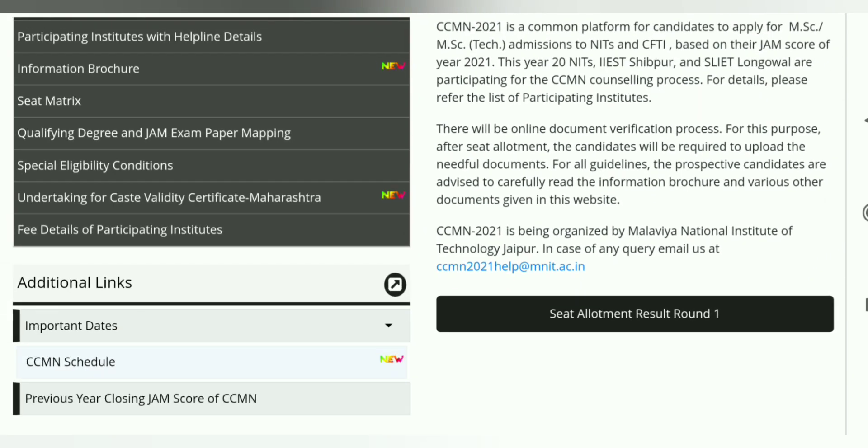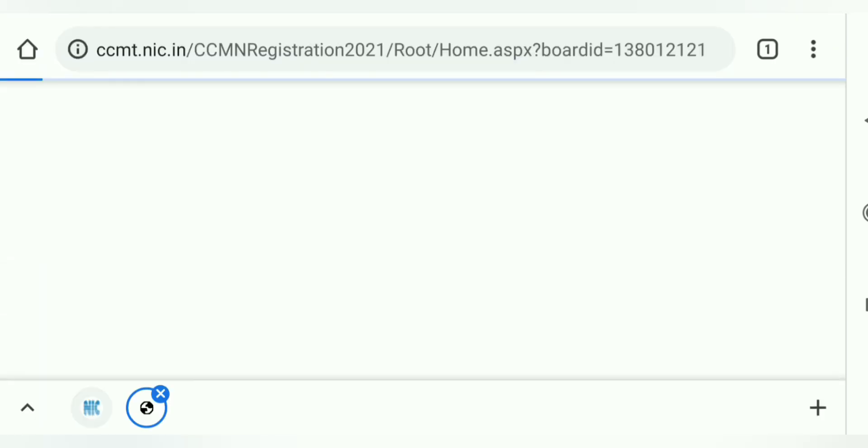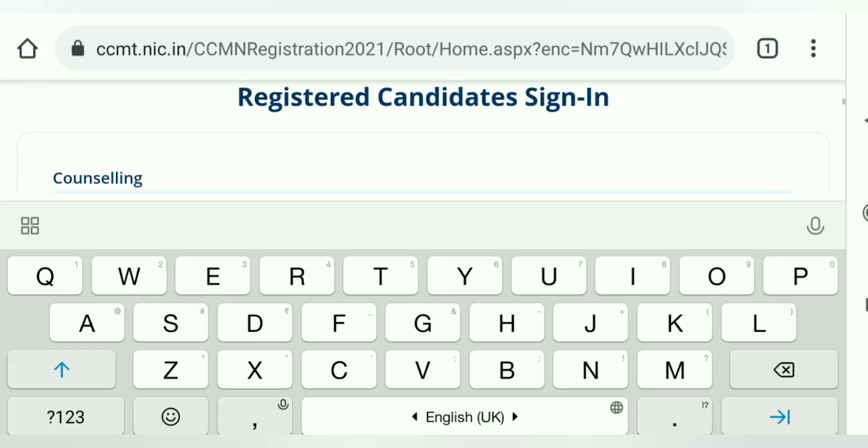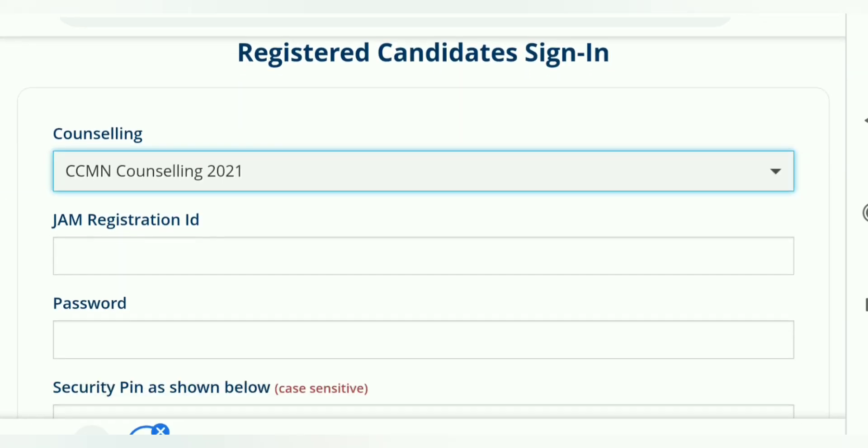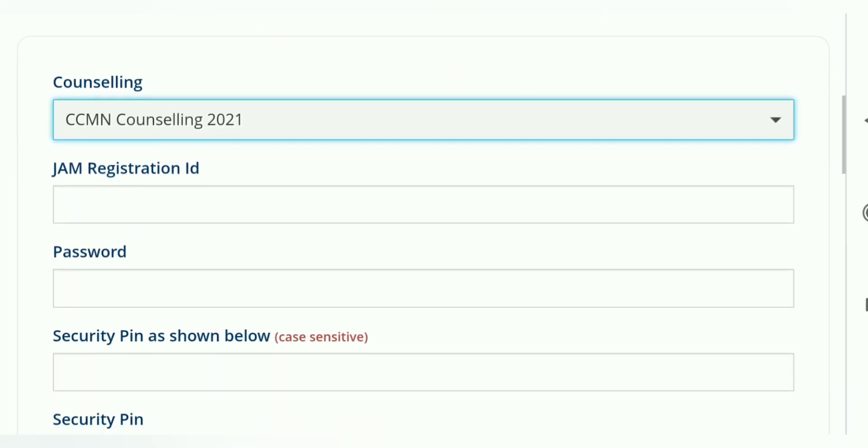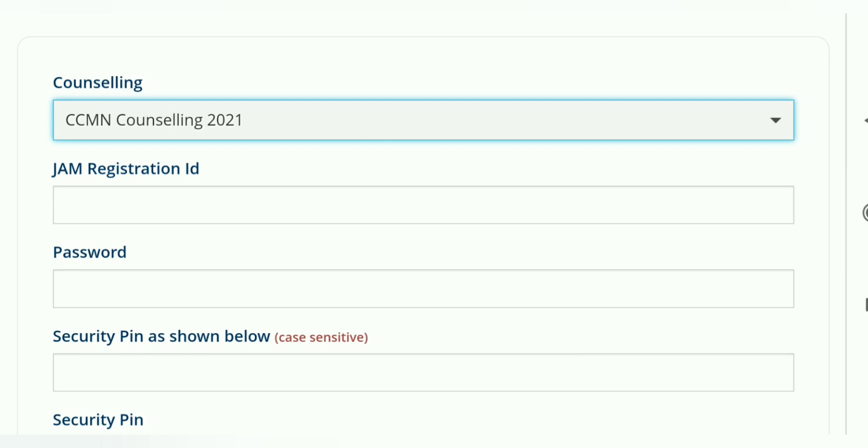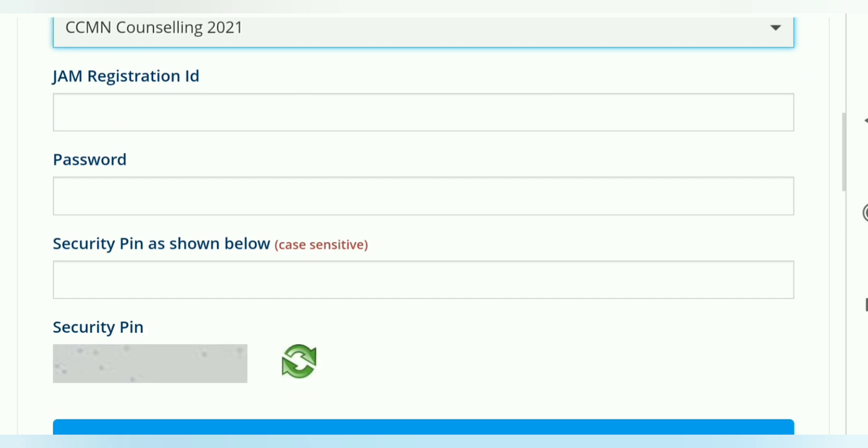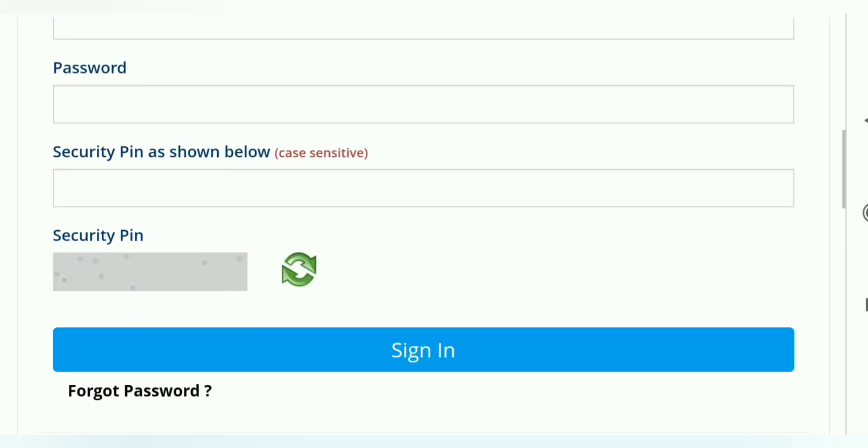Click on this, here is a page open where you can log in with ID, password, etc. You can see registration candidate sign in. In counseling, CCMN Counseling 2021, enter your JAM registration ID and password.